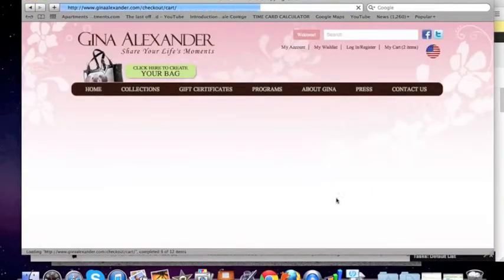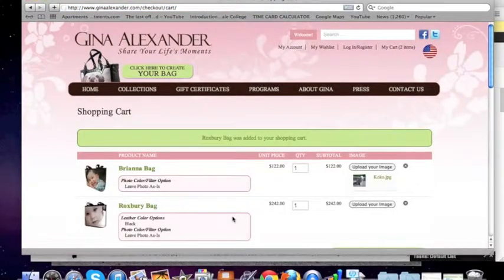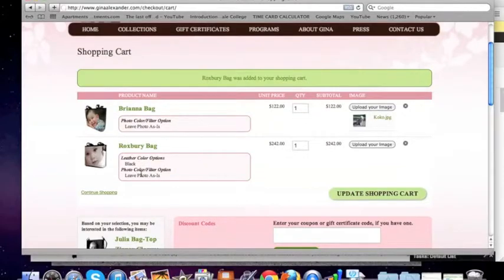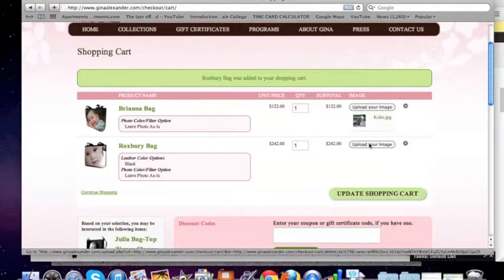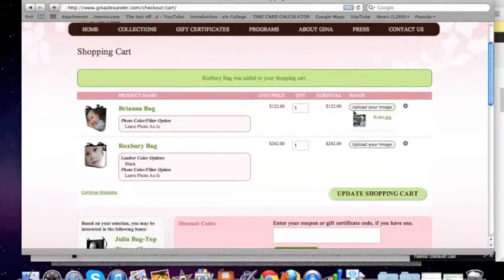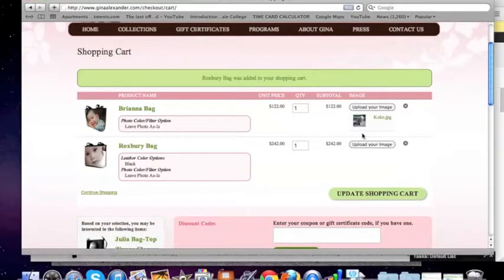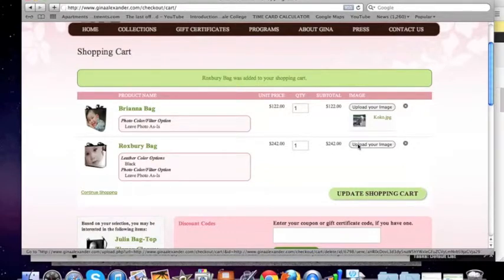And on this page is where you upload the image. I've now added a handbag to our cart — I have one already over here, but we've added the Roxbury. So I'm going to upload an image for that particular bag. I've ordered two bags here; I've already uploaded one image for one bag, and I'm going to upload another one.